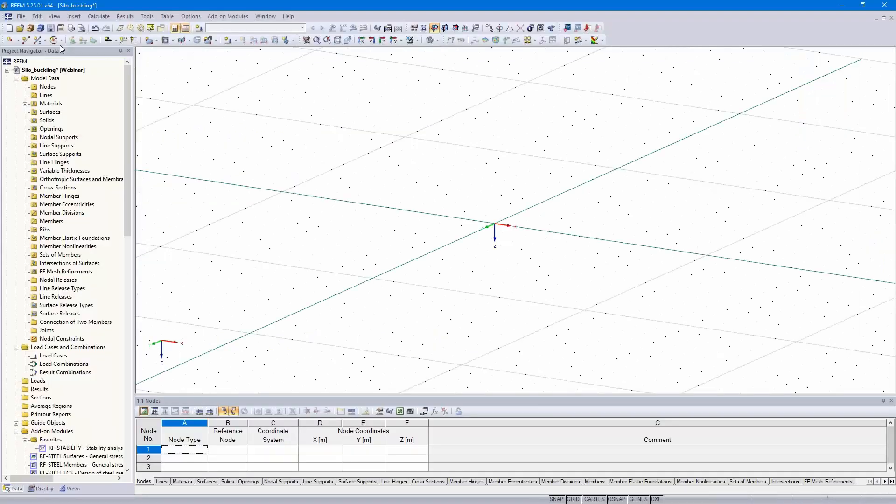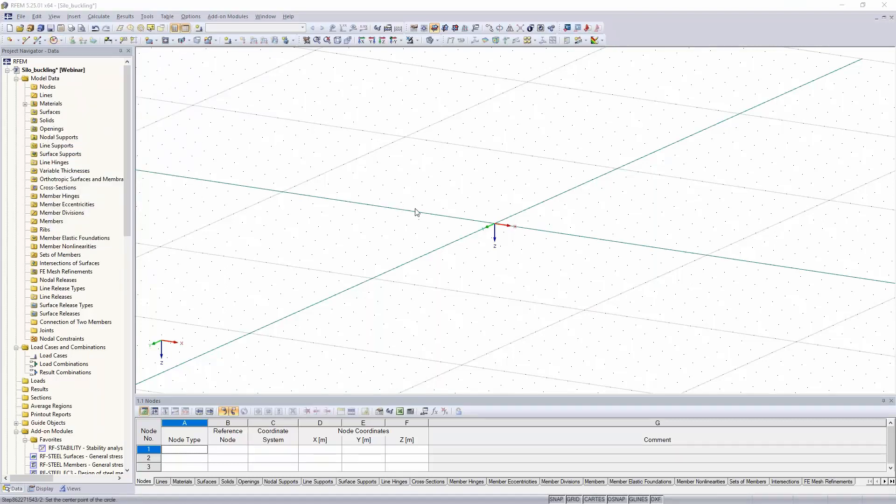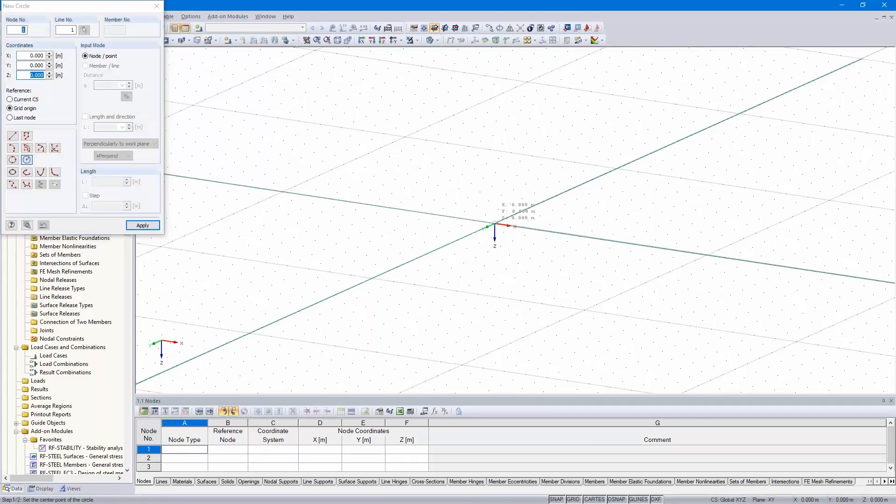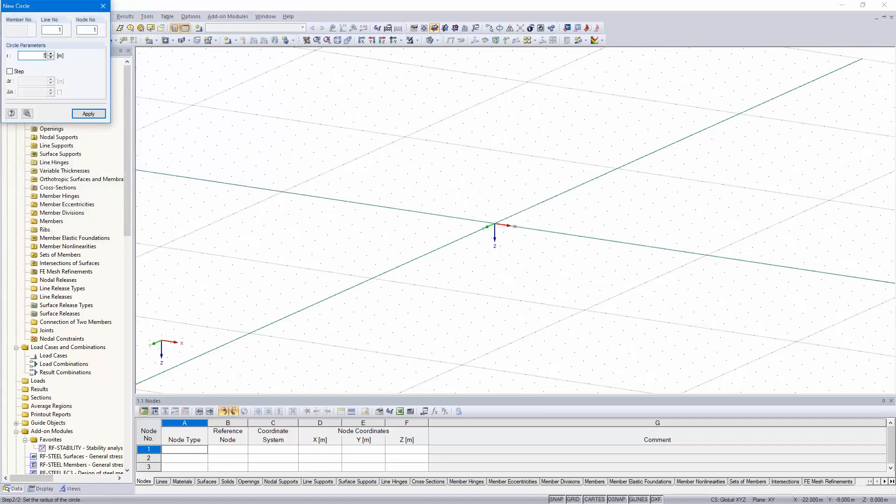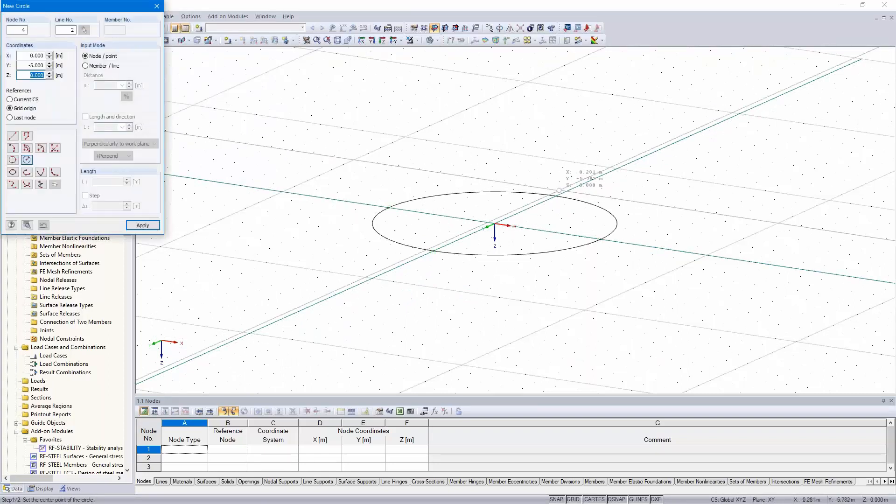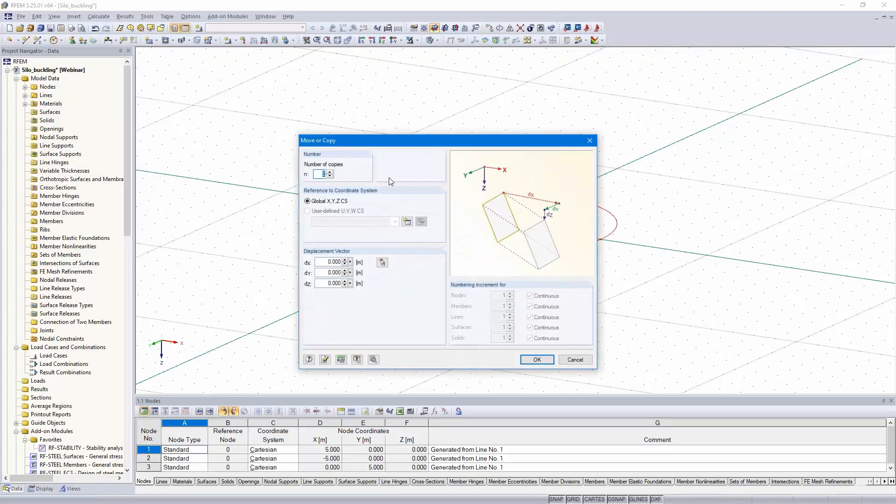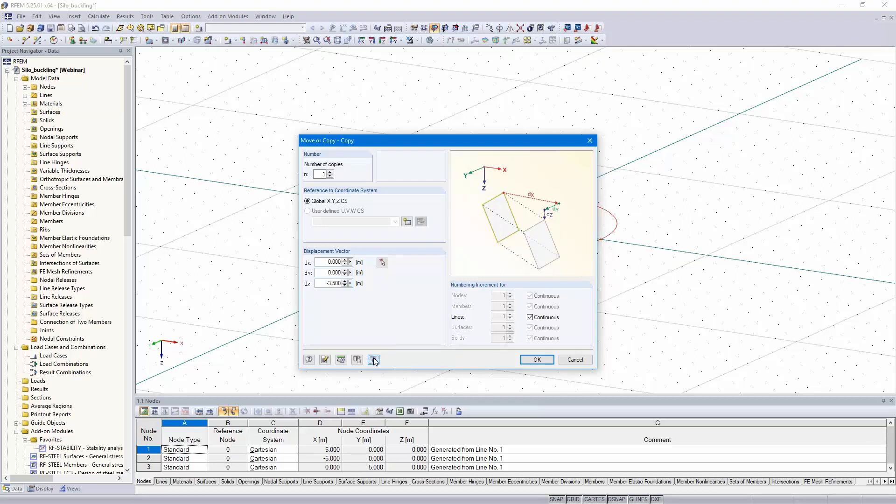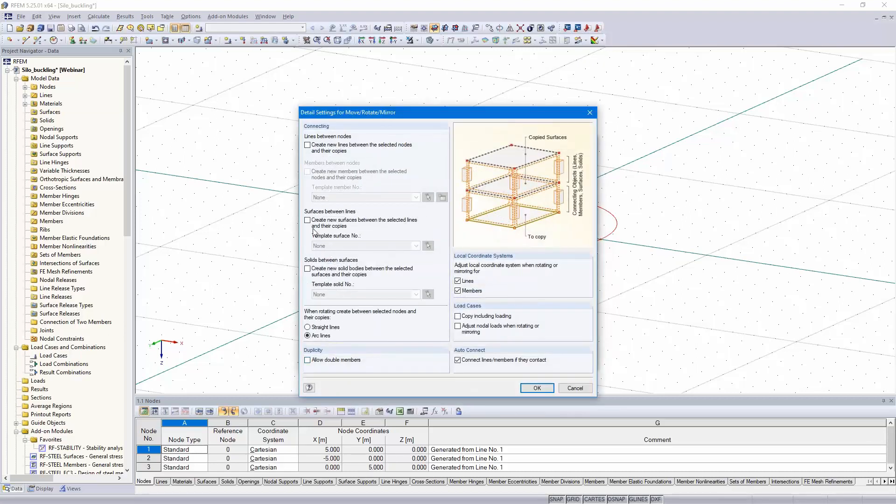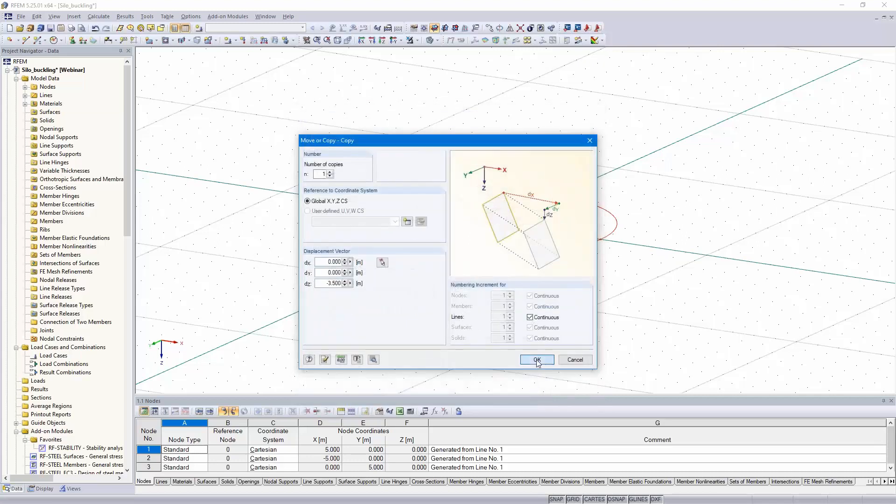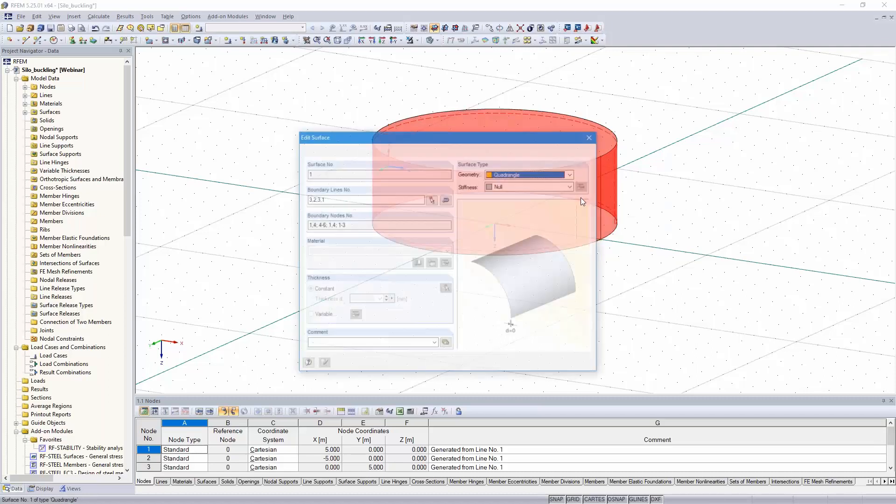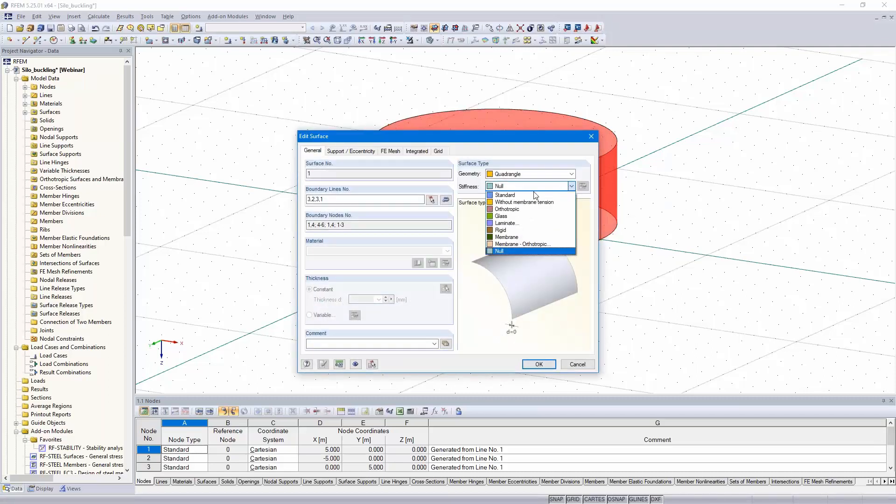I enter the silo circle via center and radius. The radius is 5 meters. Then I copy that circle one time to minus 3.5 meters. Here I added the expanded settings. I would like to create a new surface between the selected and the copied line. Then the surface is created.